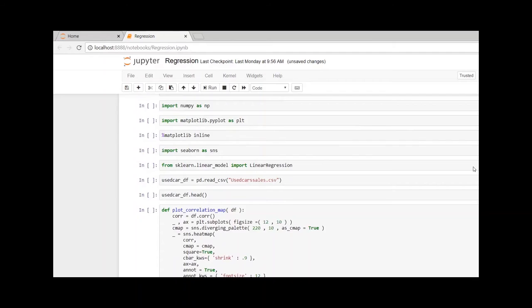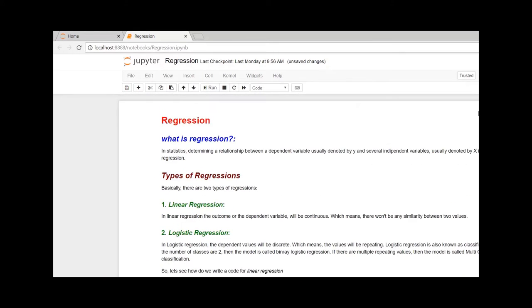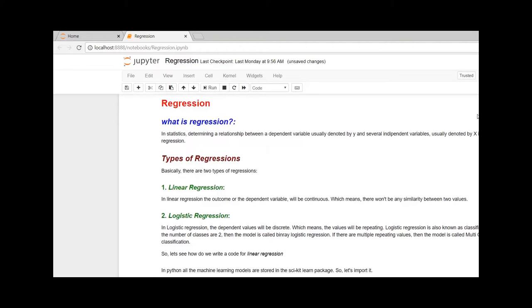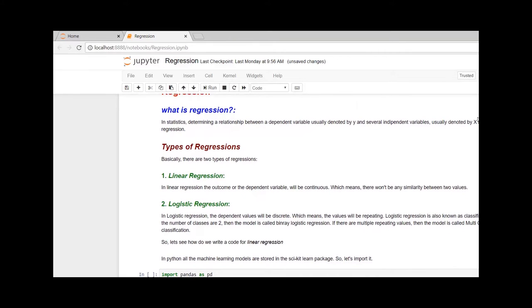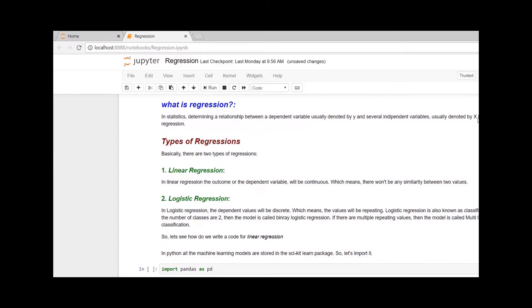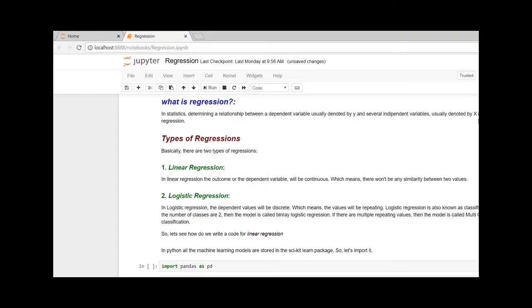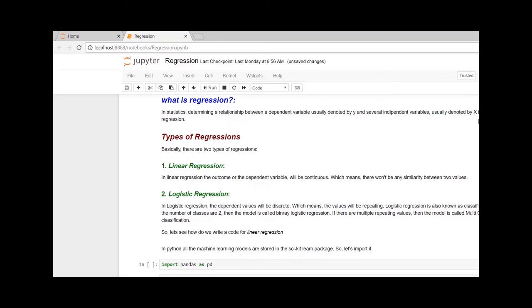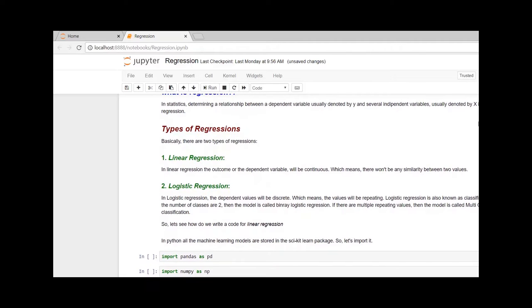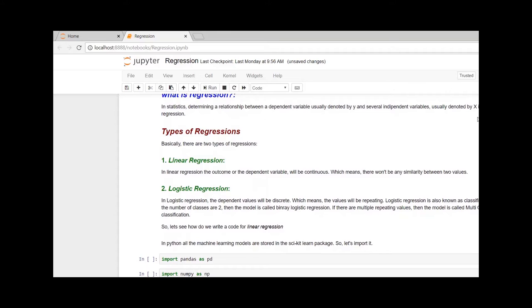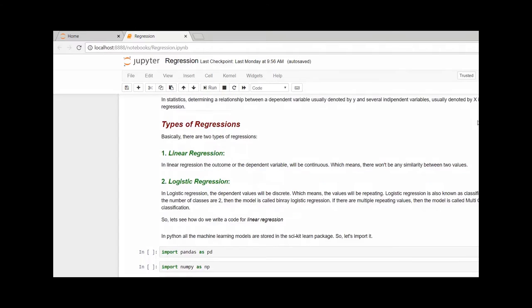Let's begin with regression models. What is regression? A relationship between a dependent variable and multiple independent variables in statistics is known as regression. Here, the dependent variable is the target variable and independent variables are the known variables.